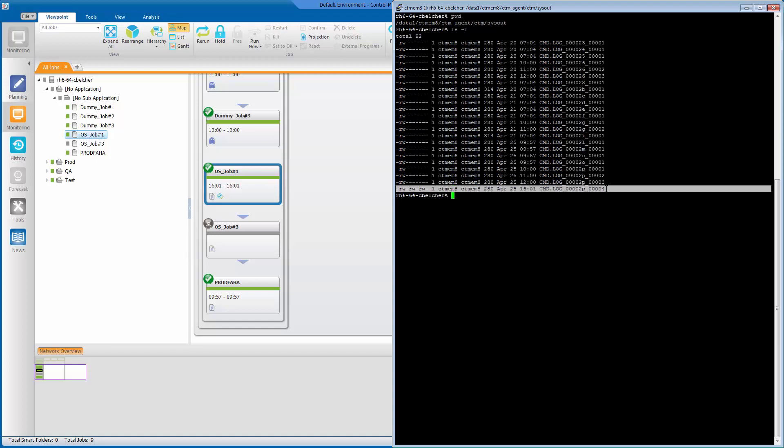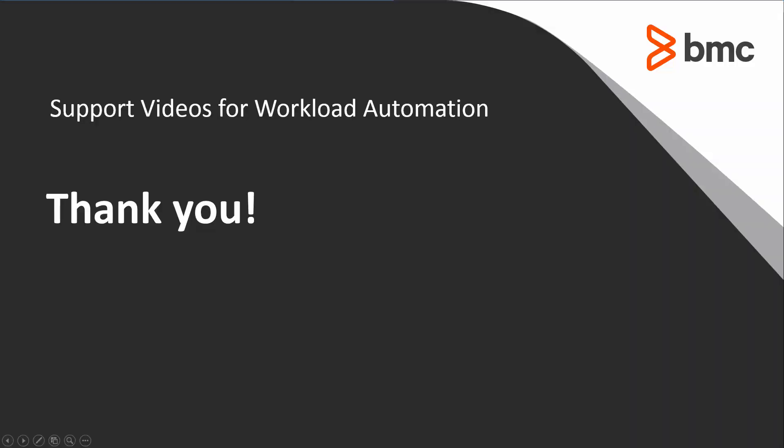This concludes this Control-M Solutions video. Please see our knowledge base and YouTube channel for more videos like this. The BMC Control-M Support Team looks forward to helping you should you need our assistance. Thank you.